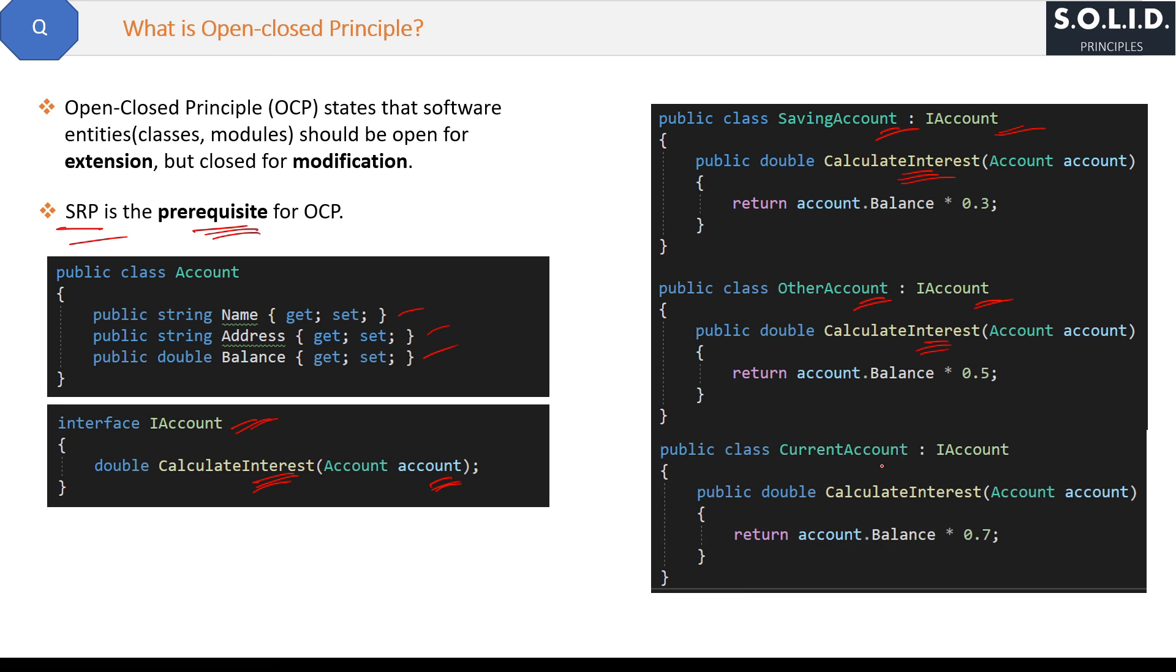Like this, you can add one new class CurrentAccount and the same way it can implement IAccount interface with seven percent interest. See, OCP implemented so easily if you first implement SRP properly.